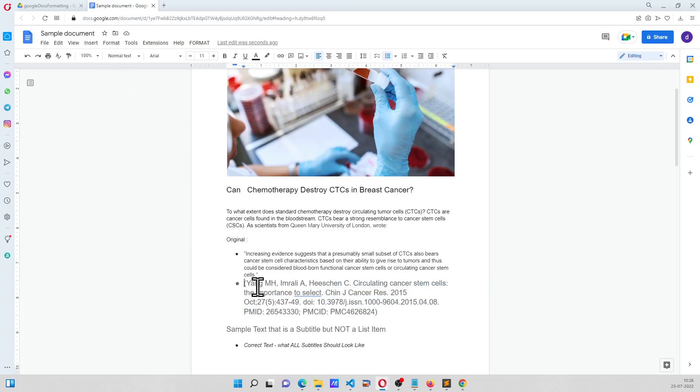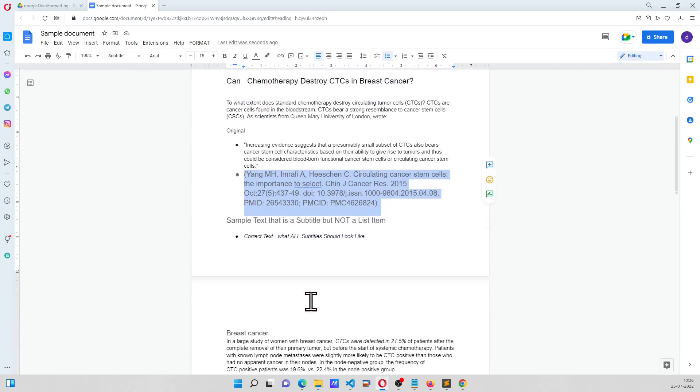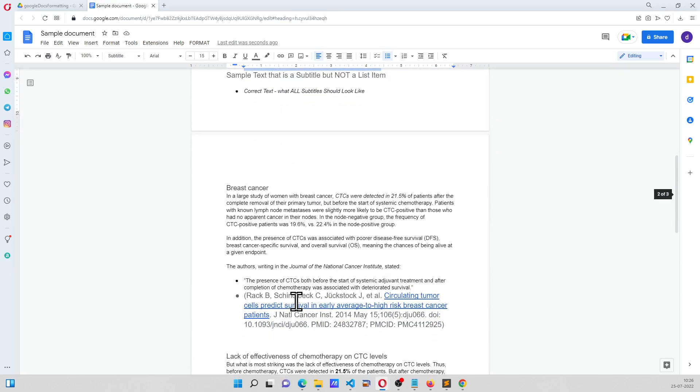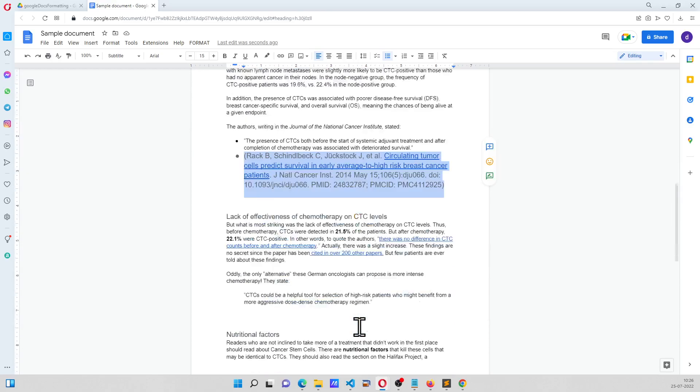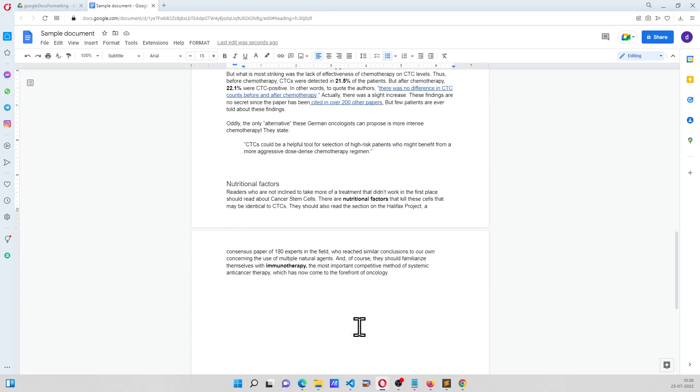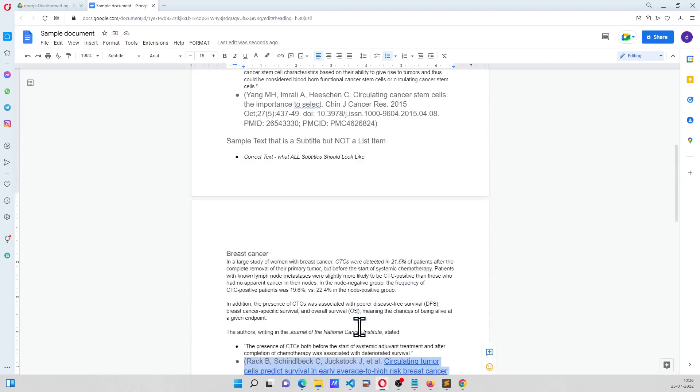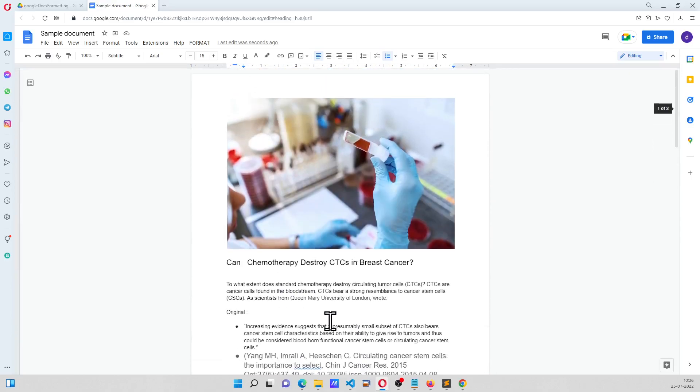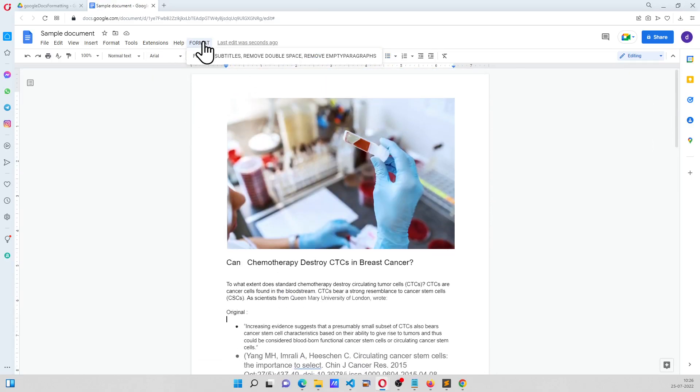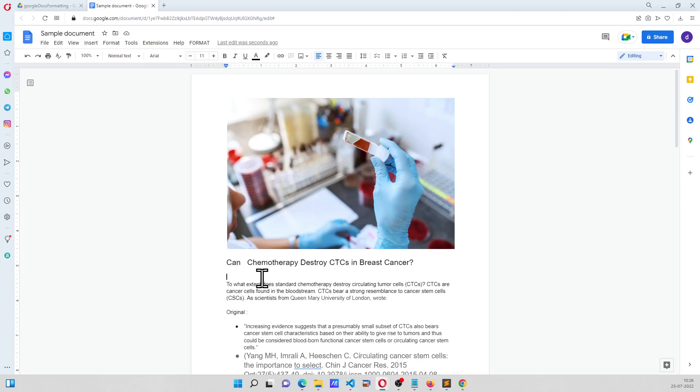We're going to convert this to normal text, and not only this, but all instances where the formatting is out of shape. For this, let us click on the format and click on format subtitles. First thing is, these two spaces will be fixed, extra lines will be removed, and this will be fixed.